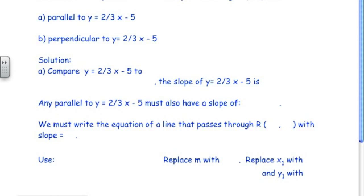This is the last example — example 4. We're asked to write an equation of a line that passes through point R with coordinates (1, negative 1) and is (a) parallel to y equals 2/3 x minus 5, and (b) perpendicular to y equals 2/3 x minus 5 and passing through the same point. We compare y equals 2/3 x minus 5 with the slope-intercept form y equals mx plus b, and we realize the slope is 2/3.